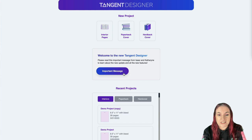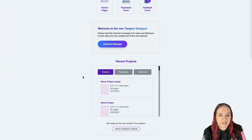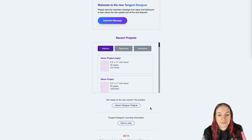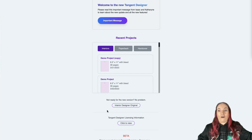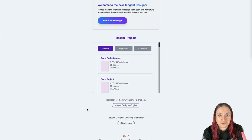You'll also see saved projects so you can jump to recent projects very quickly. If you don't like the new version and want to go back to how things were, the original Interior Designer is right there — a button called 'Interior Designer Original.' All your projects are in there exactly as they always were. But I strongly recommend giving the new version a try because there are some really cool features.